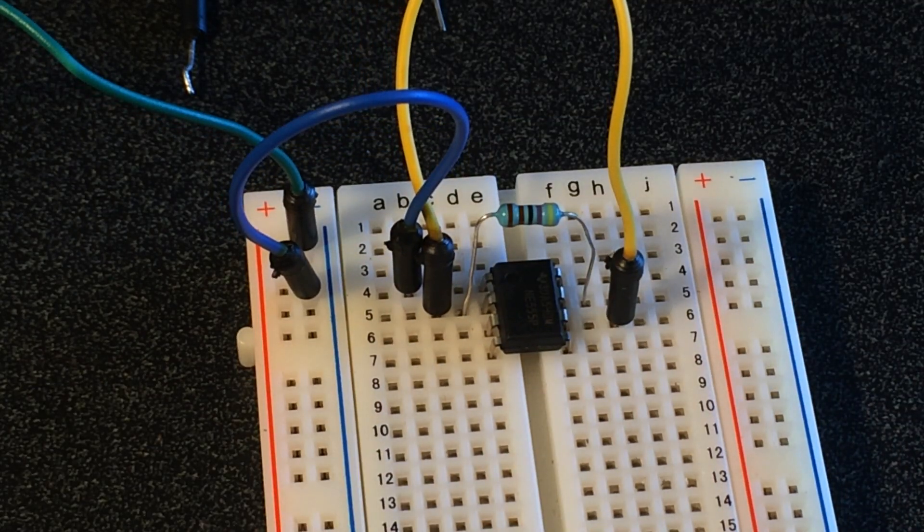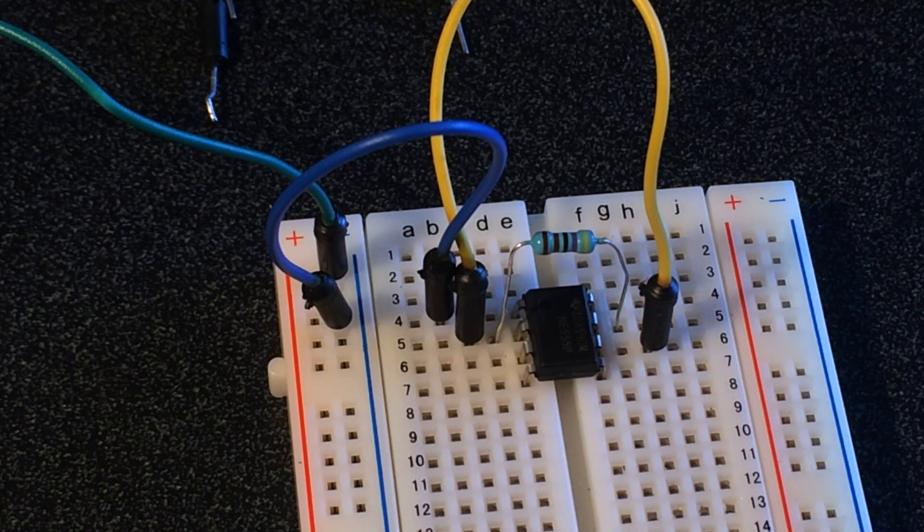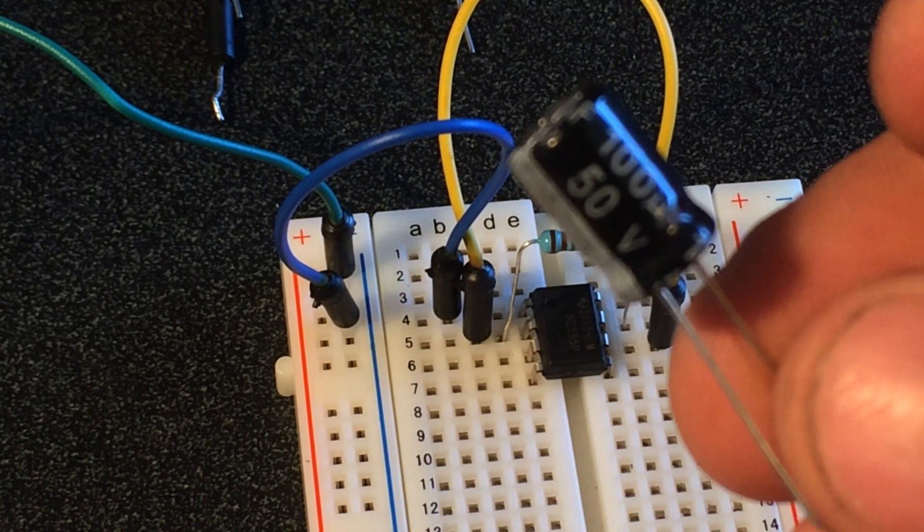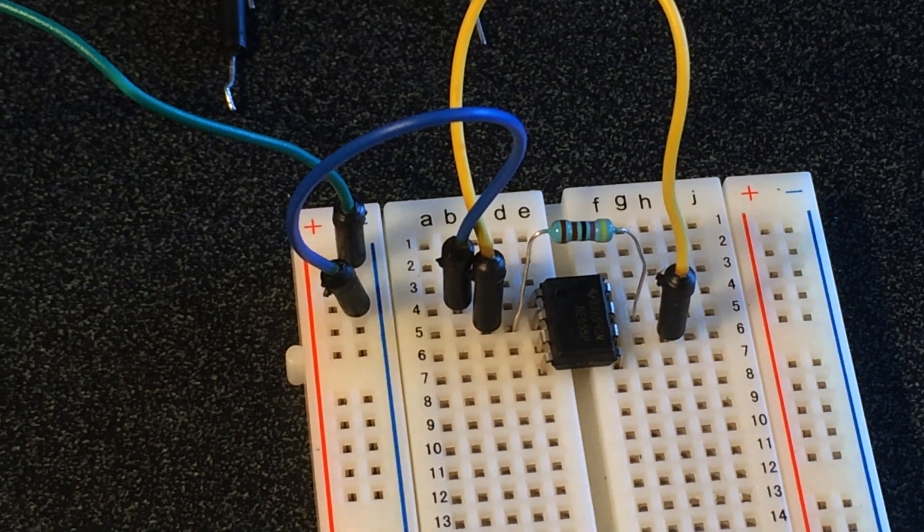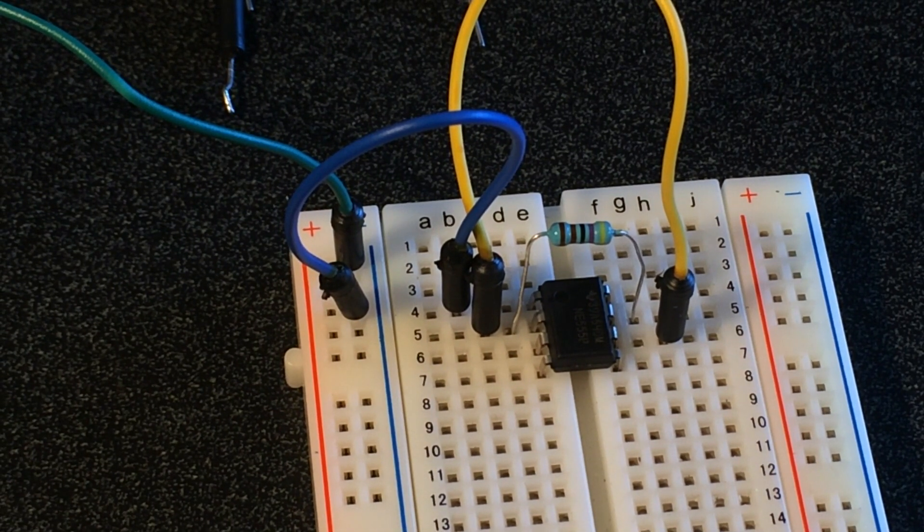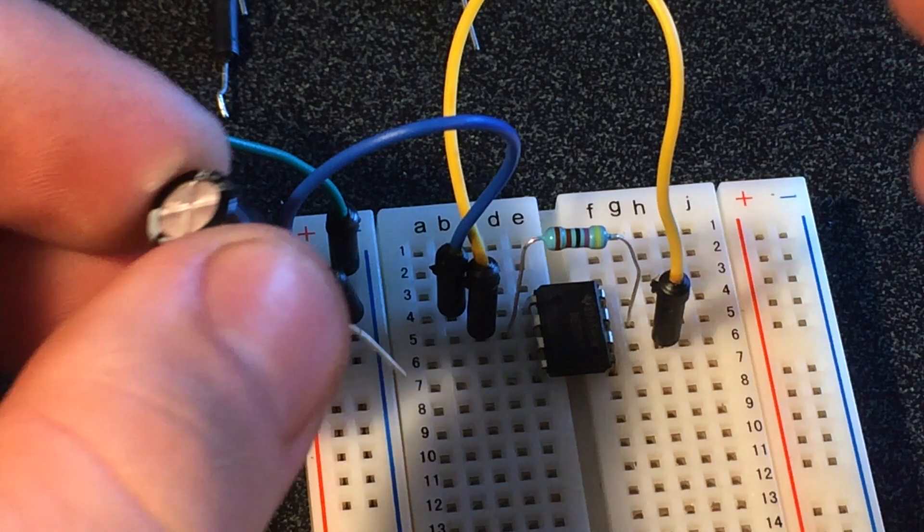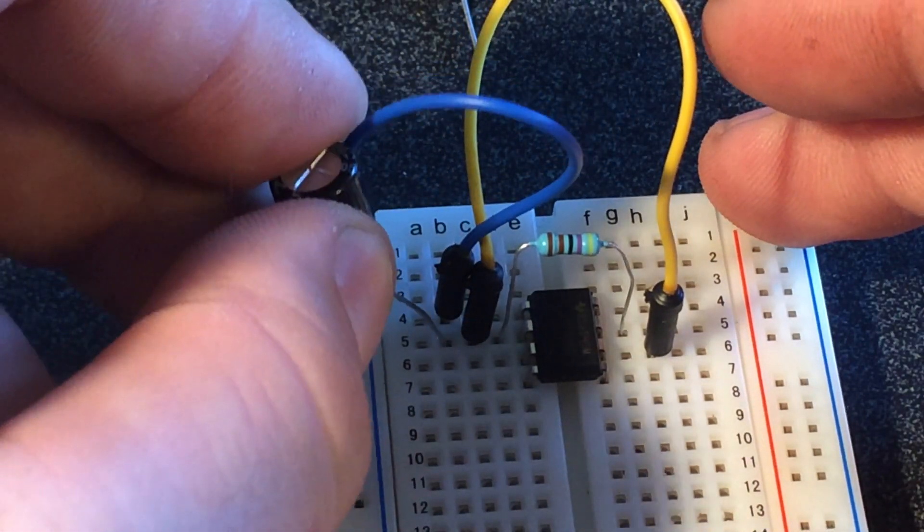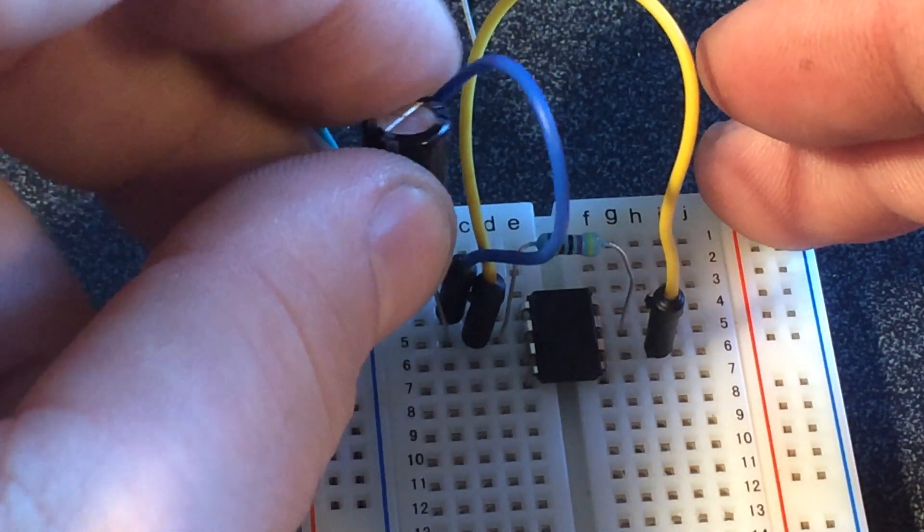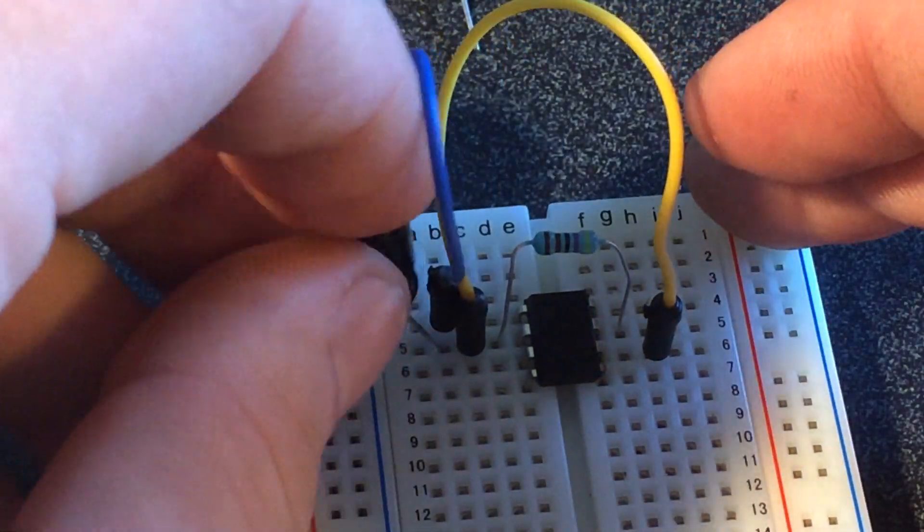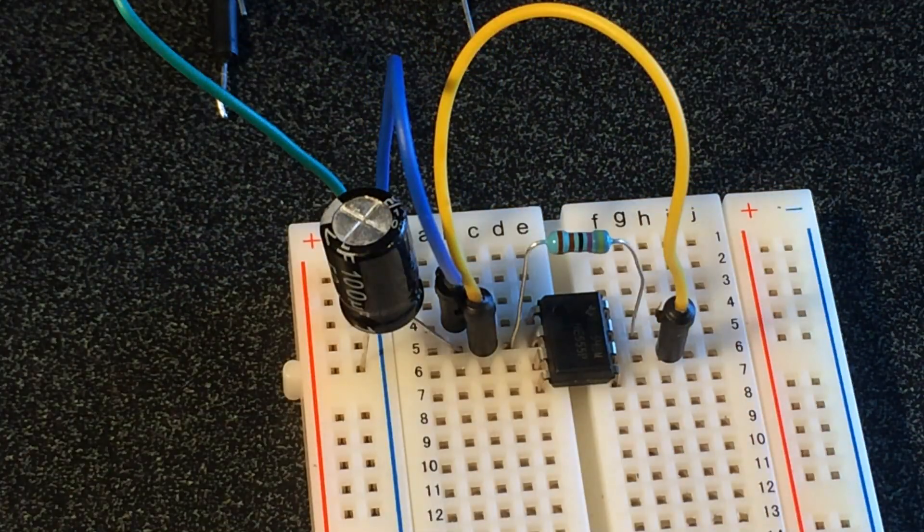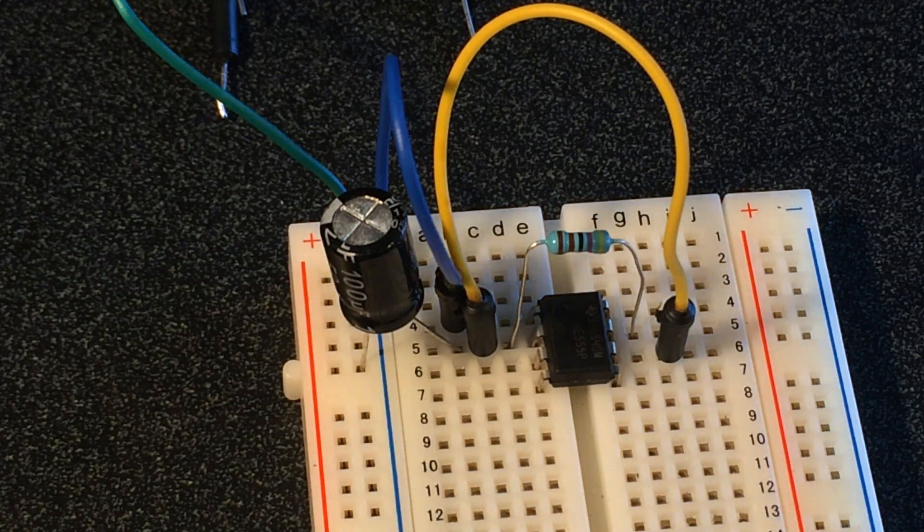And then we'll go ahead and grab our capacitor. This is a 100 microfarad capacitor. We're going to plug it in from the same port here, number two, and we're going to go to ground. So we'll take it over here to the negative. So we have our capacitor going from two to the ground.